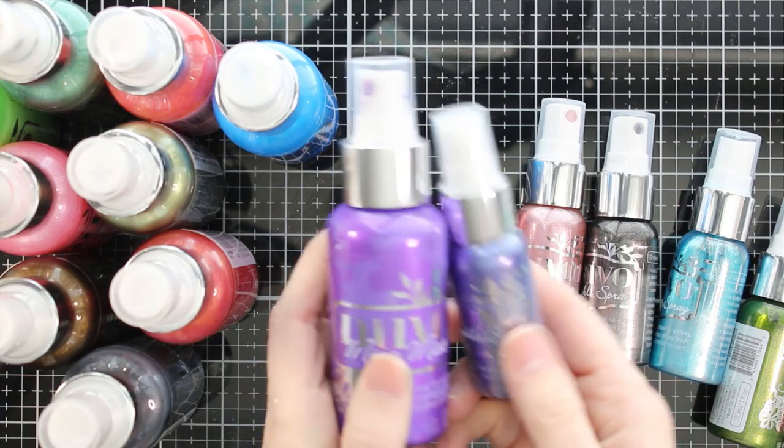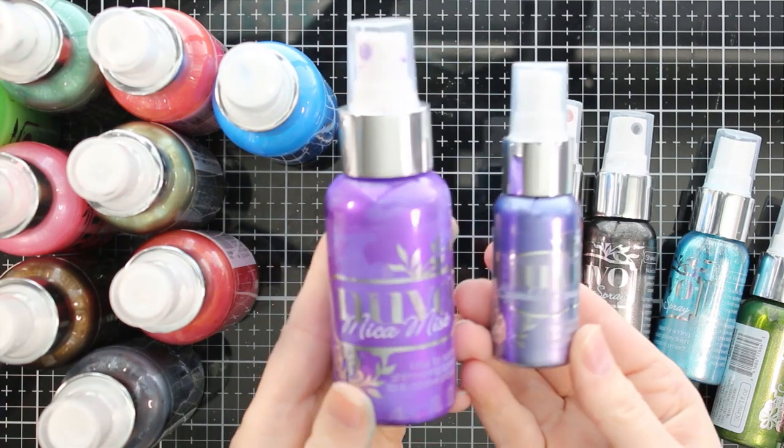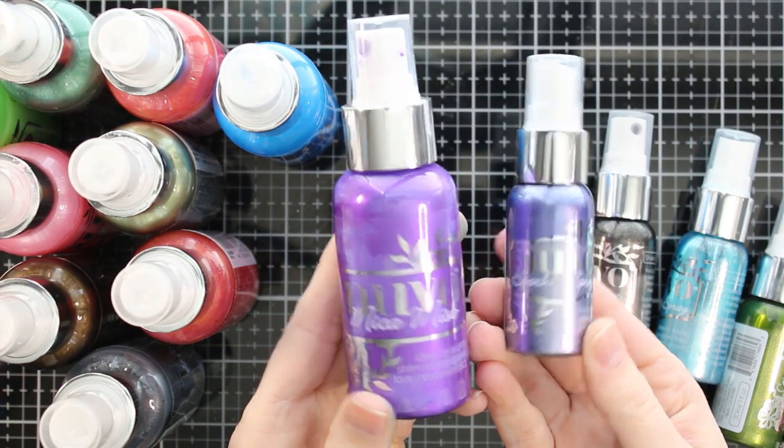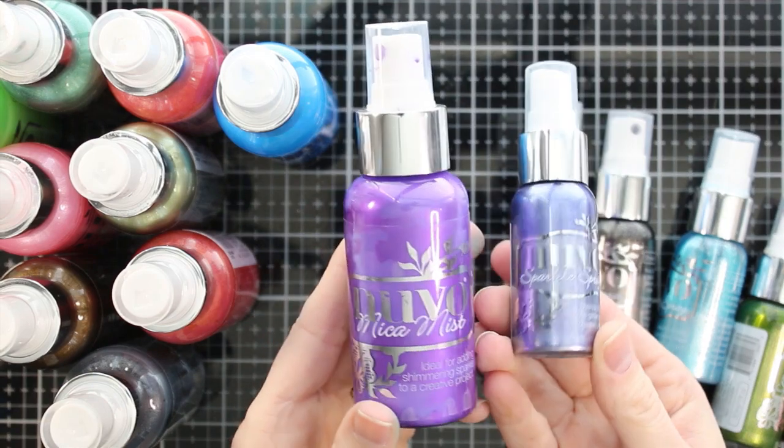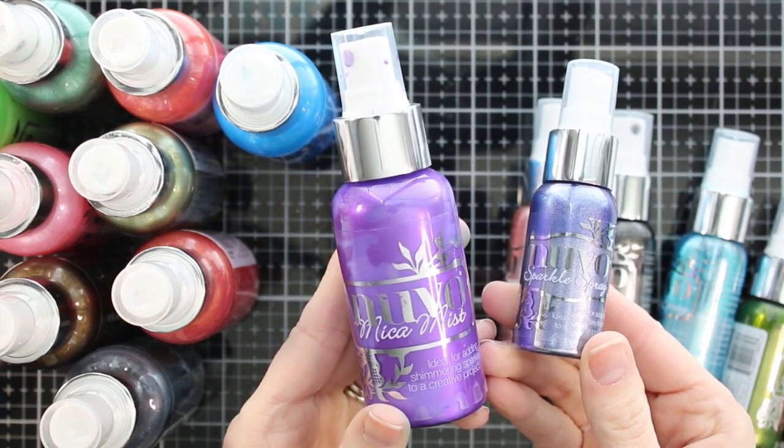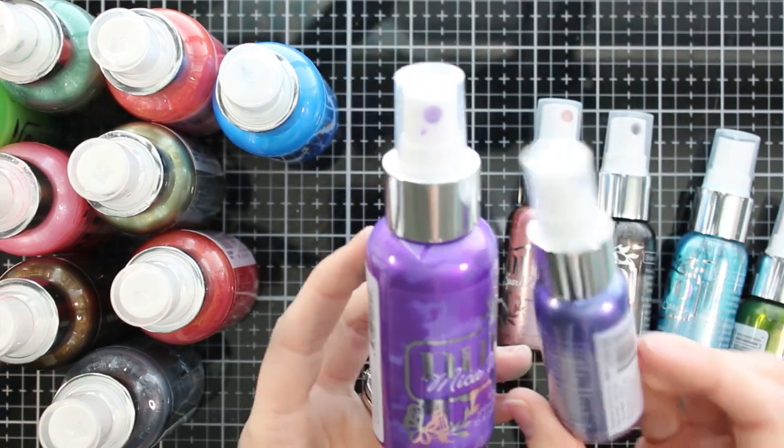Hello friends, it's Marie here again with Marie Nicole Designs. I'm coming at you with another video featuring some Nuvo products.